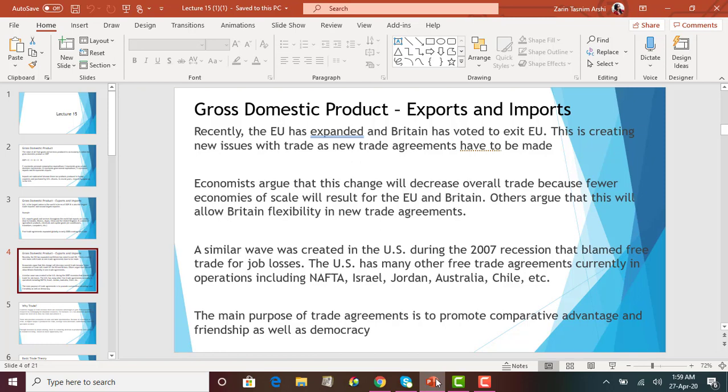The U.S. also has many free trade agreements — we had NAFTA, which was cancelled by President Trump, and we have agreements with Israel, Jordan, Australia, Chile, and others. The main purpose of these trade agreements is to promote comparative advantage and friendship as well as democracy. One country trades with another to promote comparative advantage — whoever has the lower opportunity cost will produce the product and import the other product from the other country.